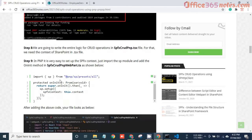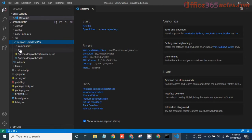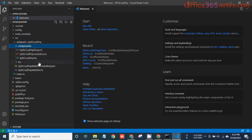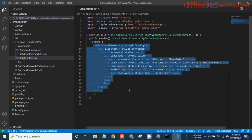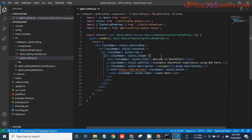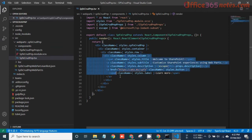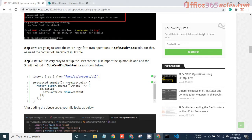The next step is to write the entire logic for CRUD operations in the TSX file. Since we used the React framework, we have TSX and TS files under the web part folder. If you open the TSX file, you can see the vanilla JSX — the plain JSX that is automatically provided for the Hello World web part. In PNP it is very easy to set up the SPFX context.